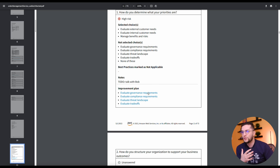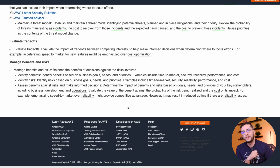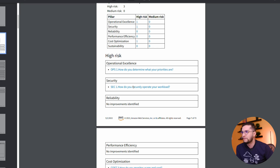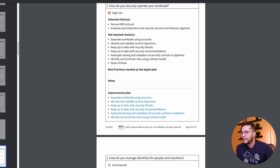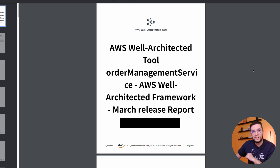Clicking on it, it shows the choices that I selected, the choices that I did not select, my notes, and here is my improvement plan. It gives you links to reference architectures, documentation, and code sometimes. It's suggesting we look at, for example, a link on how to evaluate trade-offs — it guides you and explains what you're missing and what next steps you can take. Going back to the other high risk around security: we just selected two items, we didn't select all the others, and it gives us a bunch of links to improve our security.